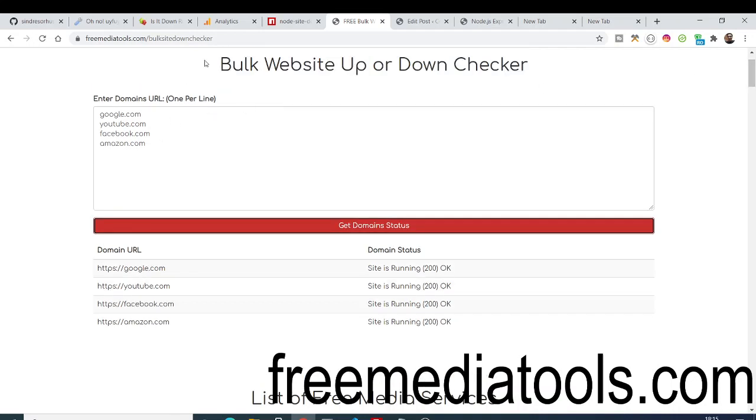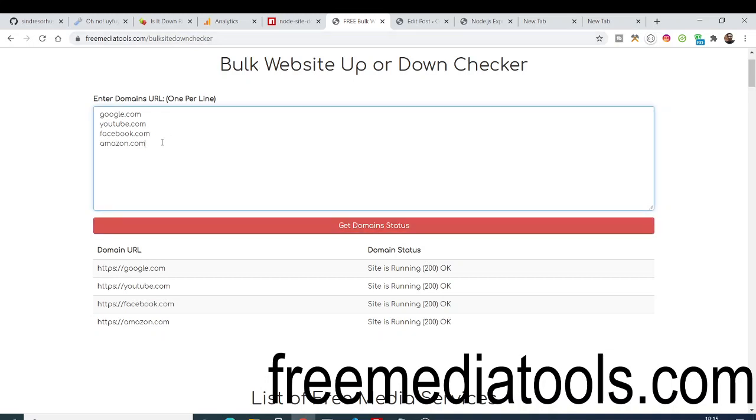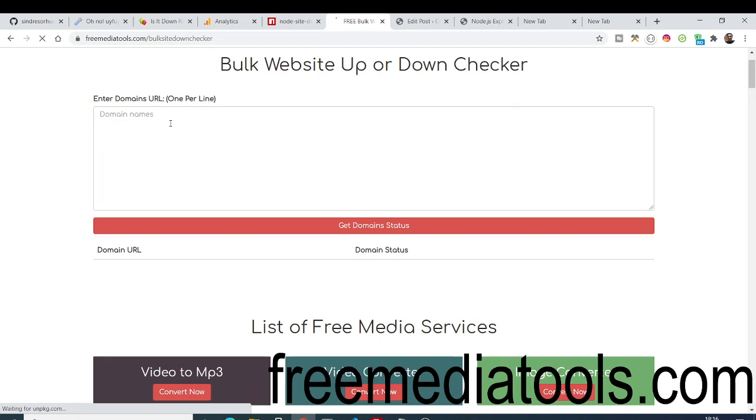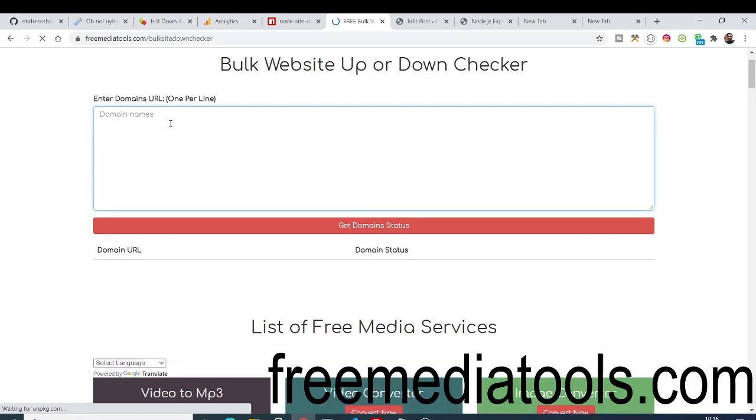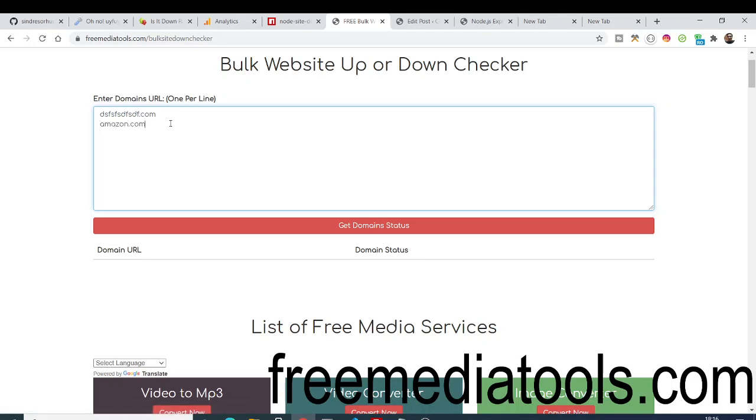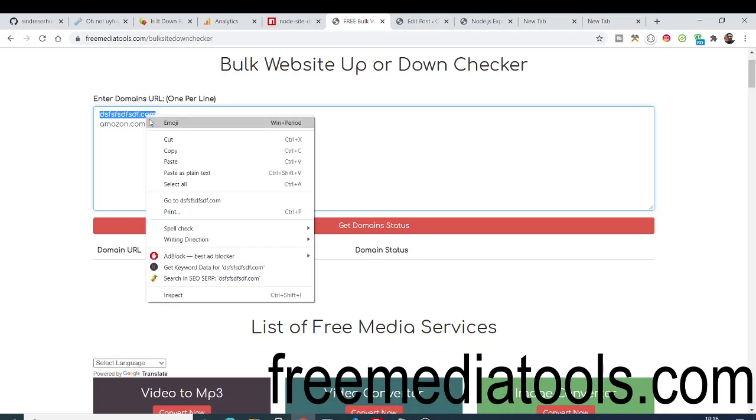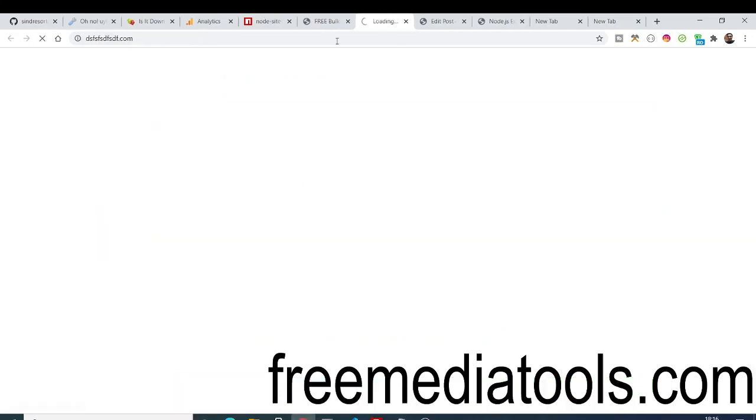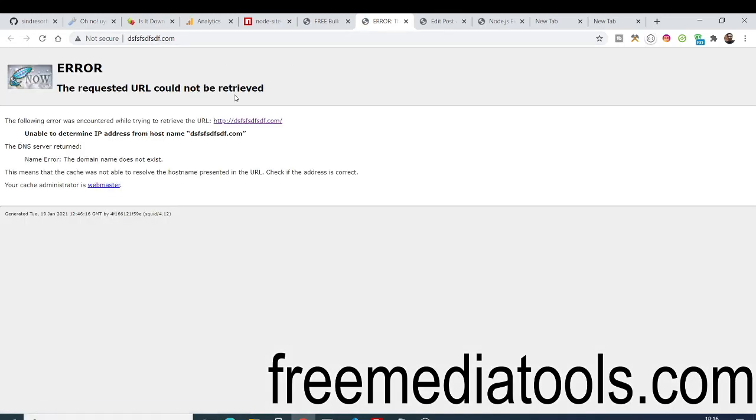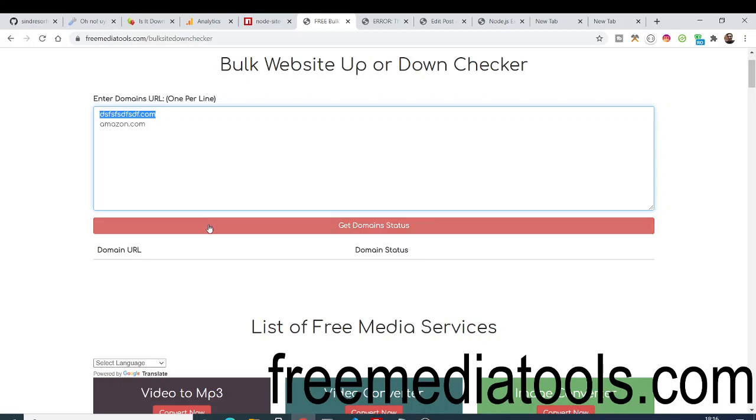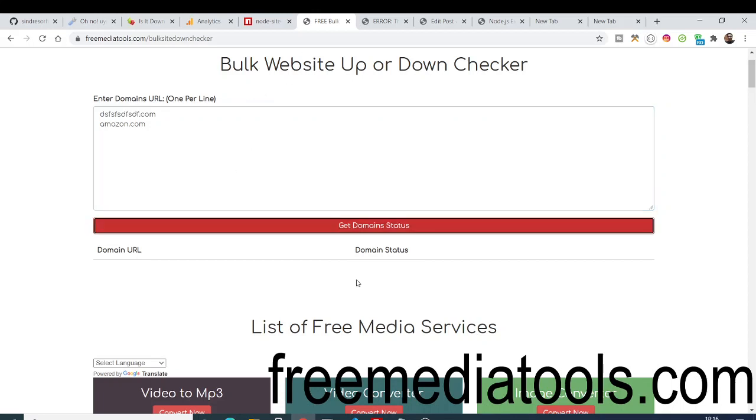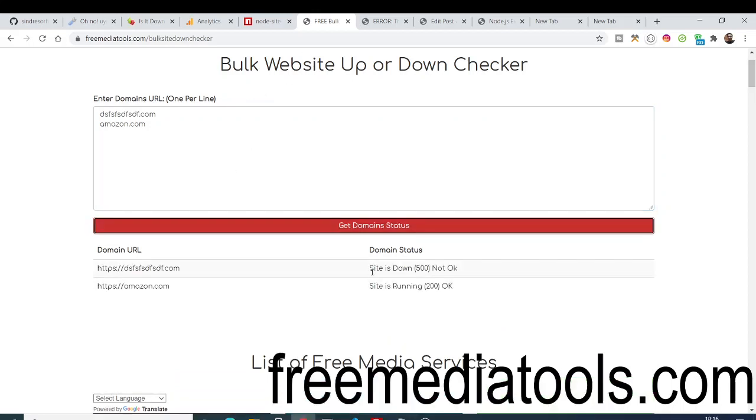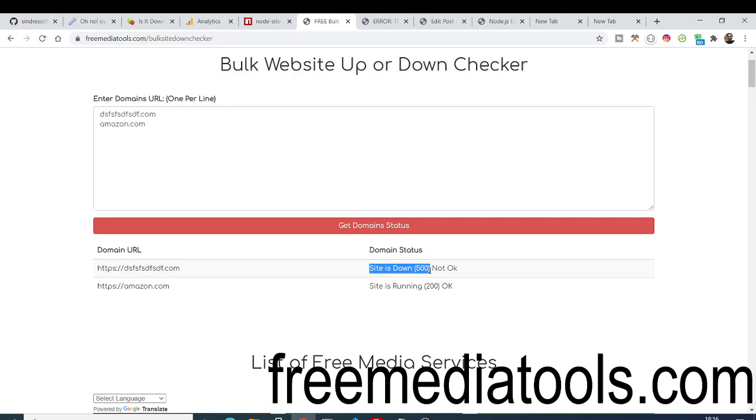Now if I write any sort of website which is not okay... let me refresh this page and add a website which doesn't exist. This is a website which doesn't exist here. If I open this website you'll see error - the requested URL could not be retrieved. Now if I run this you'll see: site is down, 500. 500 is a server error, not okay.